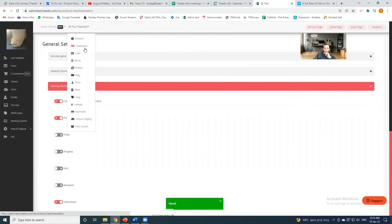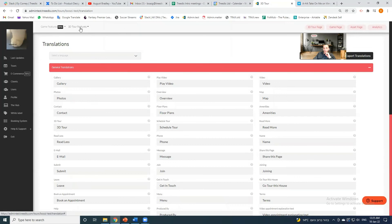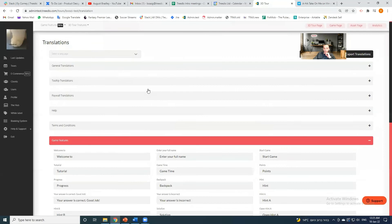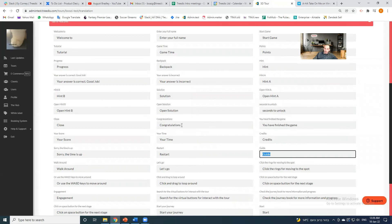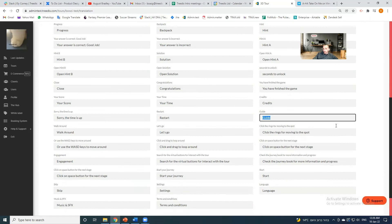Translations — to translate, go to your regular tour settings, hit translations, go to game features, and scroll all the way down. It starts with the guide and then goes further. This translates the actual guide, but there are also more translations — hints, ending screen, pretty much anything. You can also use this to customize the wording to your own preferences.